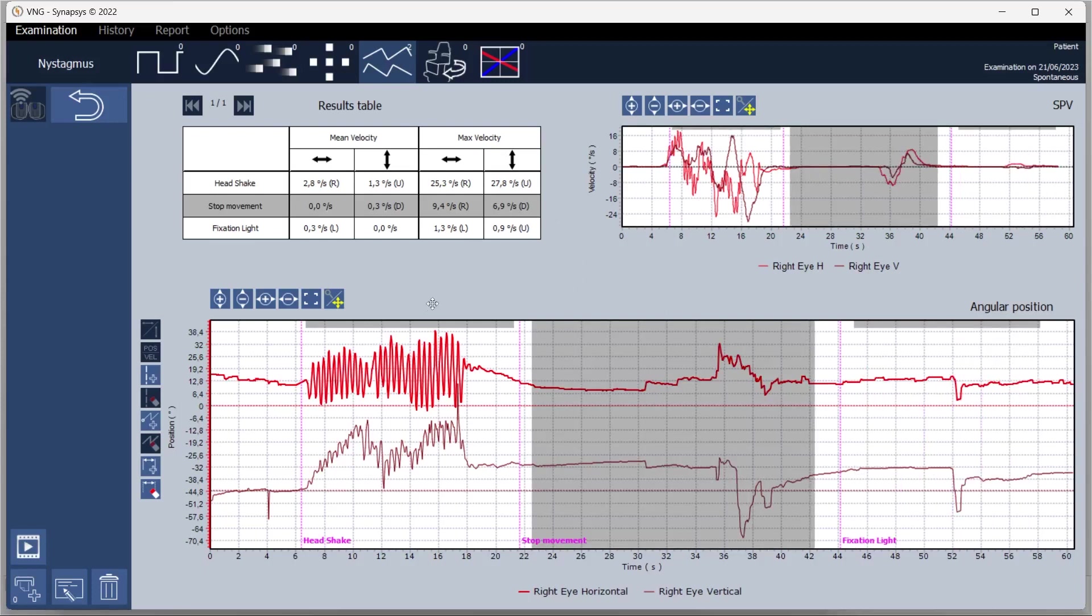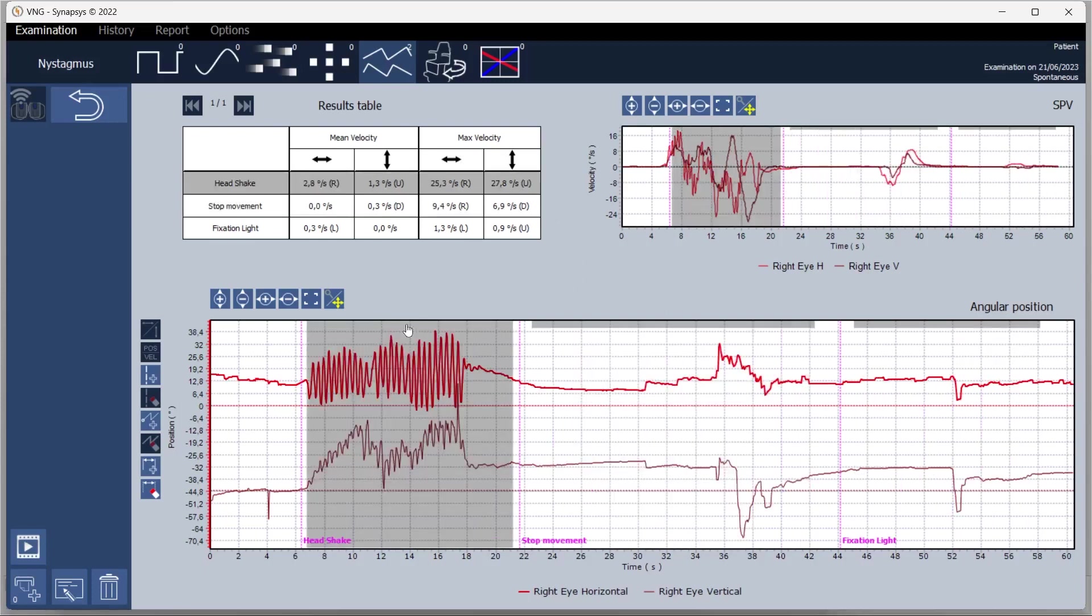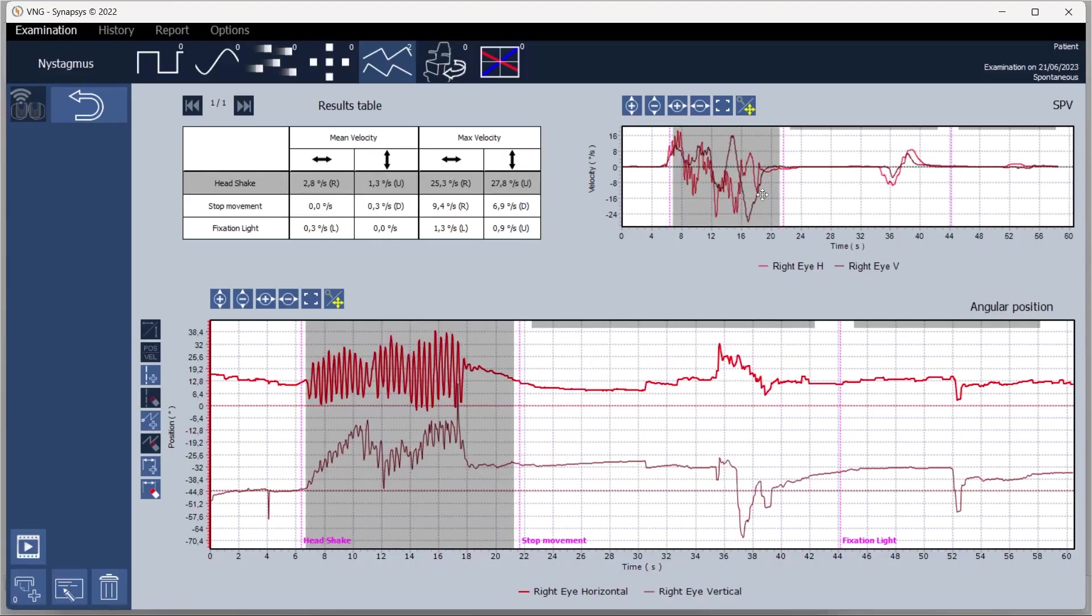Also in the upper right corner is the slow phase velocity graph which displays degrees per second over time. On the left the table provides the information needed for proper nystagmus analysis including the average and maximum velocity of the entire examination or specific areas.